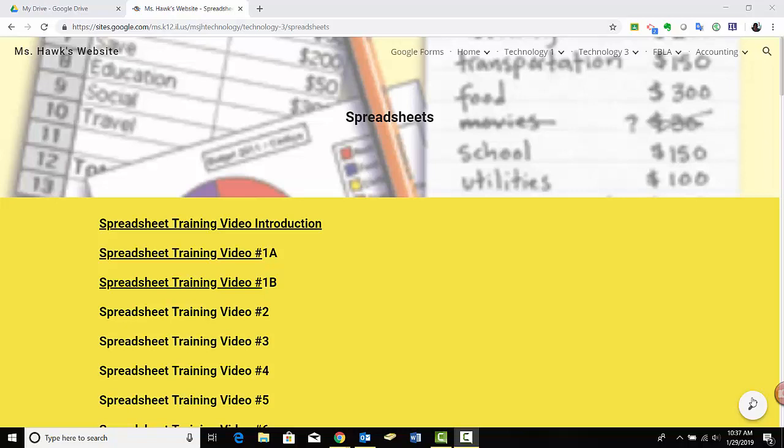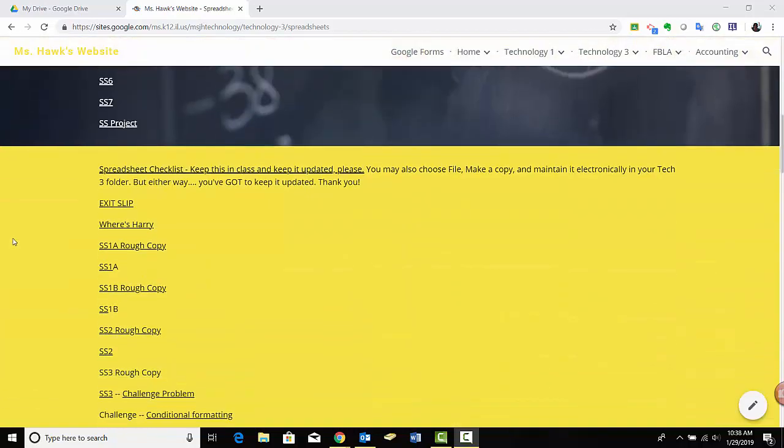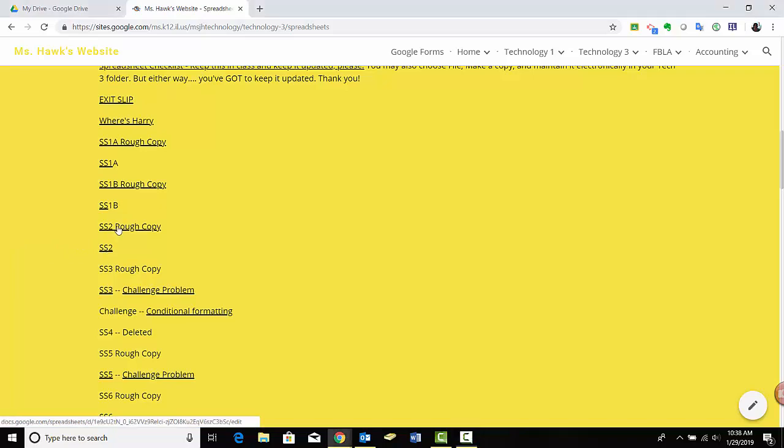Now we're actually going to do a spreadsheet where we type in formulas to calculate things for us. So if we scroll down again under Tech 3, the Spreadsheets unit, if we come down here we will find the directions for Spreadsheet 2 and the Rough Copy.